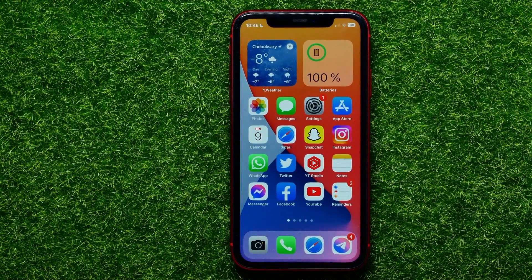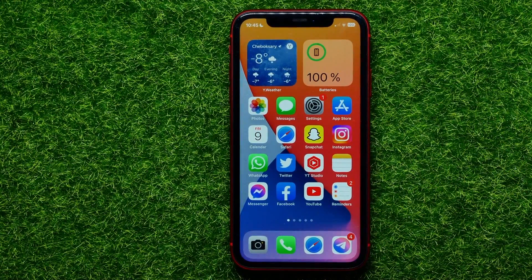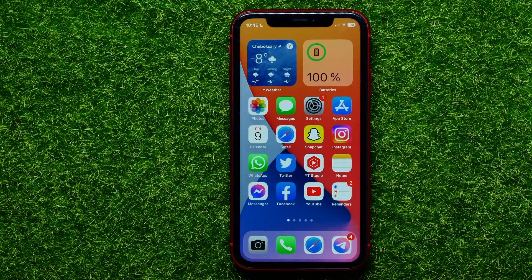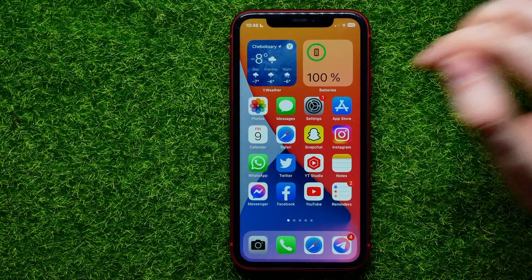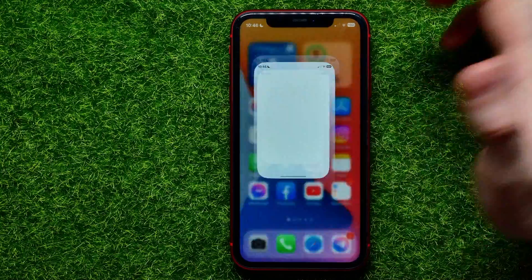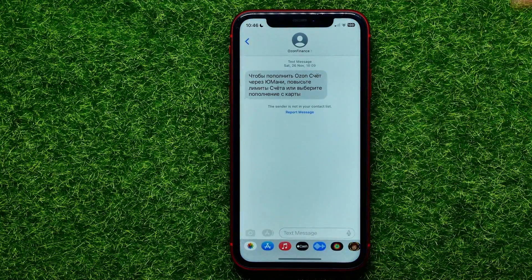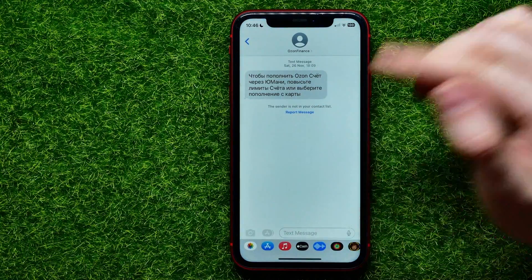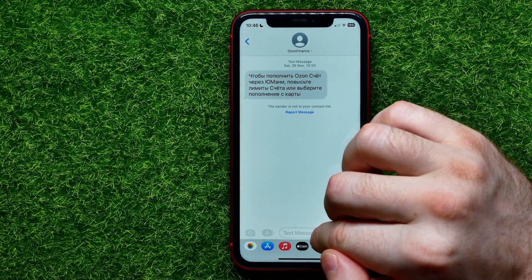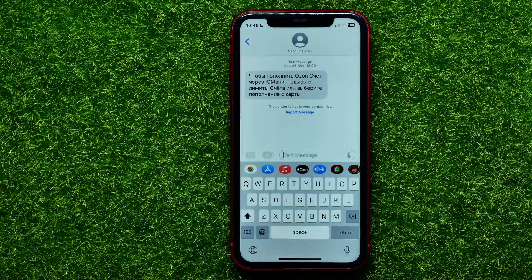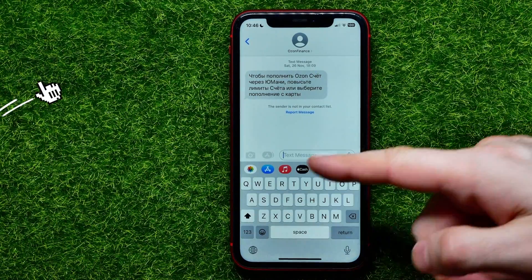Let's move on to the home screen. From the home screen you can open up any app that uses a keyboard — let it be Messages. Right here, if you tap at the text field, it brings up the keyboard and you can type in any message.